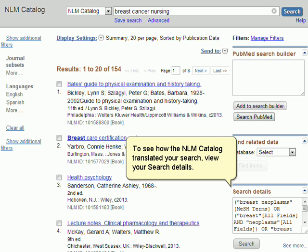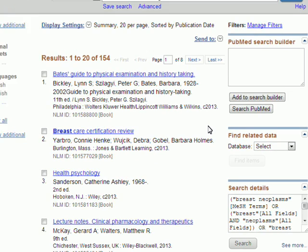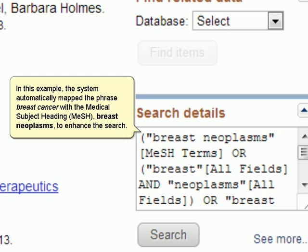To see how the NLM Catalog translated your search, view your search details. In this example, the system automatically mapped the phrase Breast Cancer with the medical subject heading Breast Neoplasms to enhance the search.